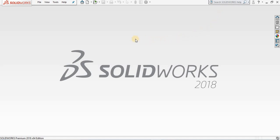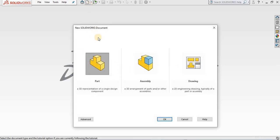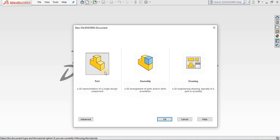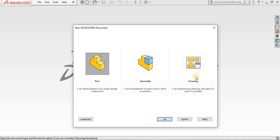I'm going to select new SOLIDWORKS. The command panel opens. There are three different environments that we can go into: the part environment, assembly environment, or the drawing environment. I'm going to go into part environment.